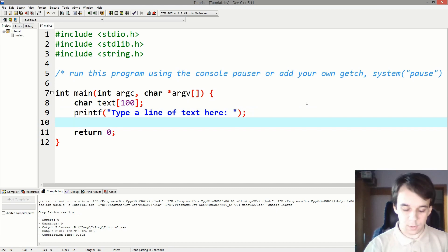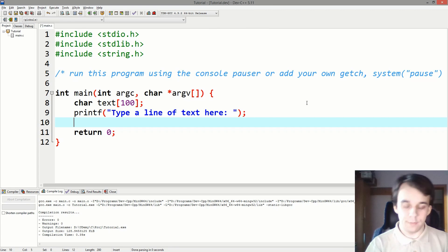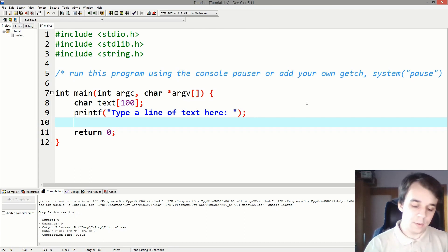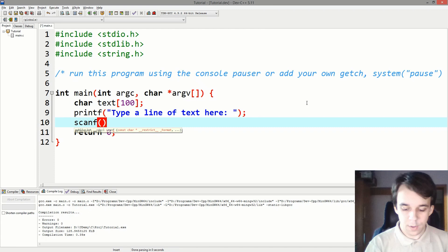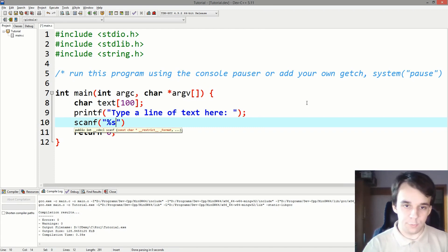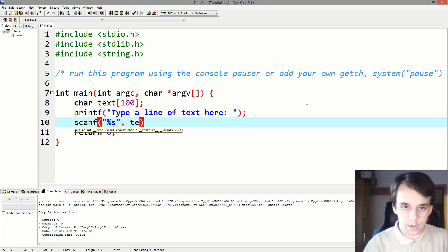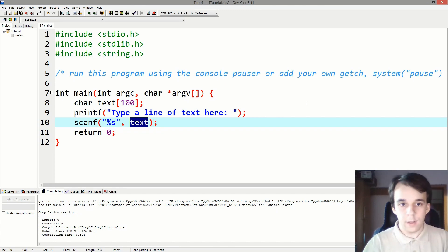And let's use a function that you may have used in the past. Let's first try that. Let's use scanf and inside of scanf we use the string specifier and here we type in the text.